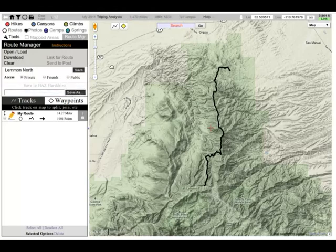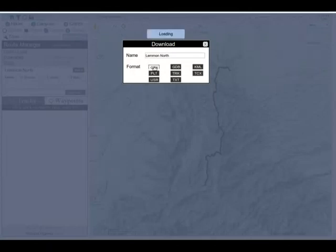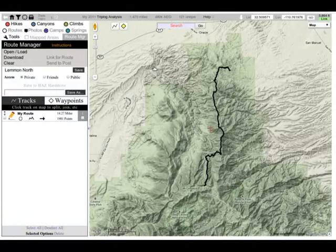Now that I've saved it, I can go ahead and download it, and transfer it over to my GPS. That's all there is to it. If you have any questions, please contact the webmaster. Thank you.